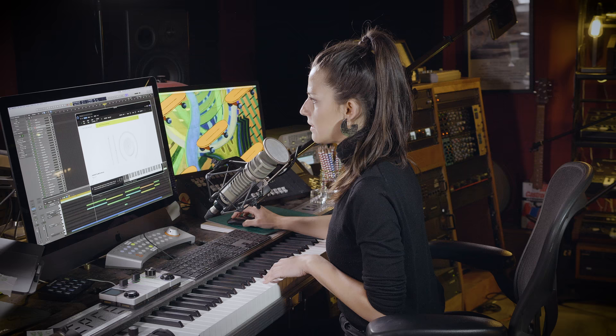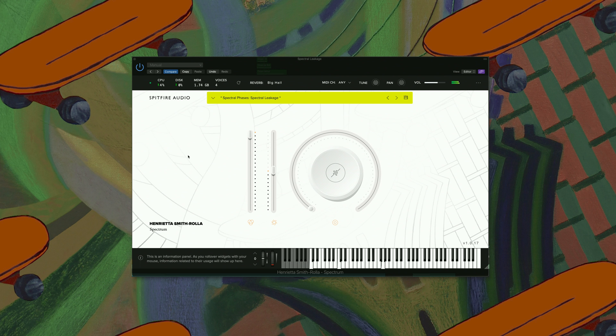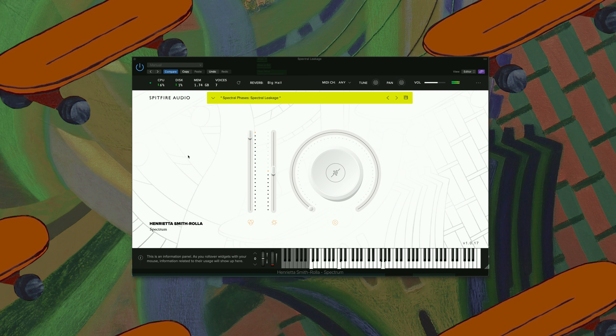Next up we have Spectral Leakage. Here we have Space Foxtrot.